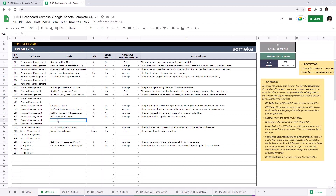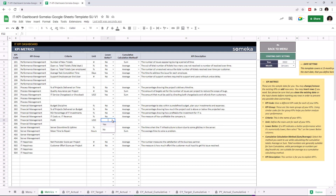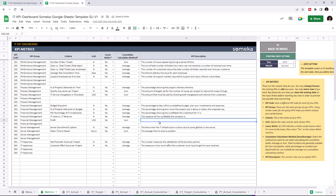I'm going to add Profit under Financial Management. Write down the unit type. If a KPI value indicates better performance when it's lower, select Yes — in this case I'm going to select No. Then choose the cumulative calculation method, and you can write down descriptions for each KPI.